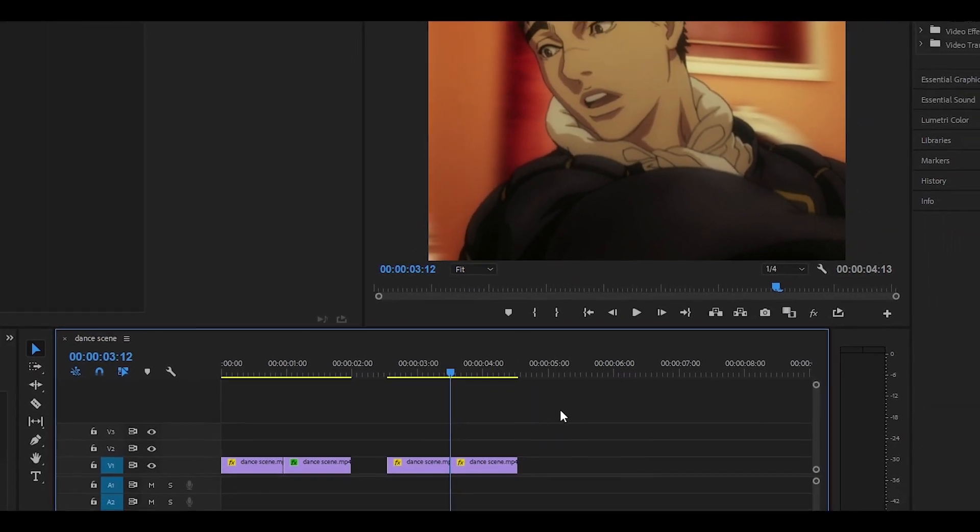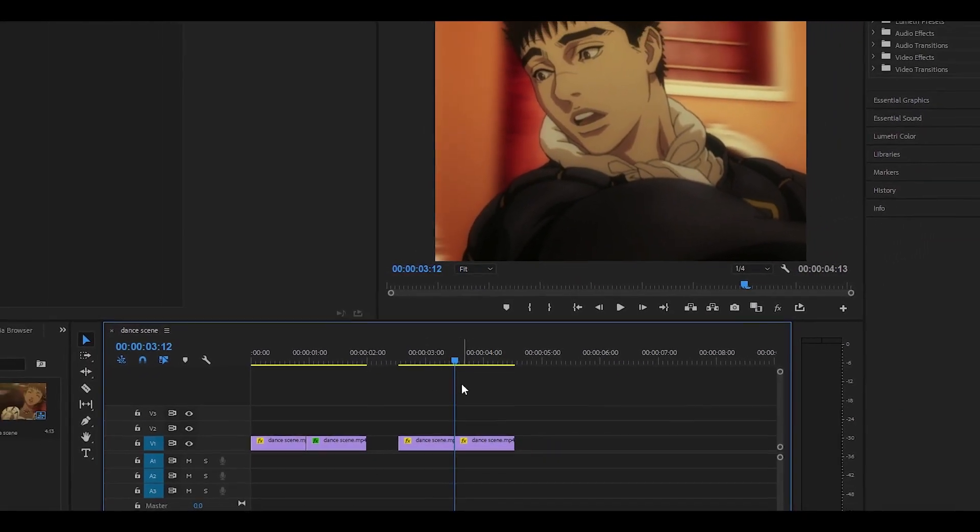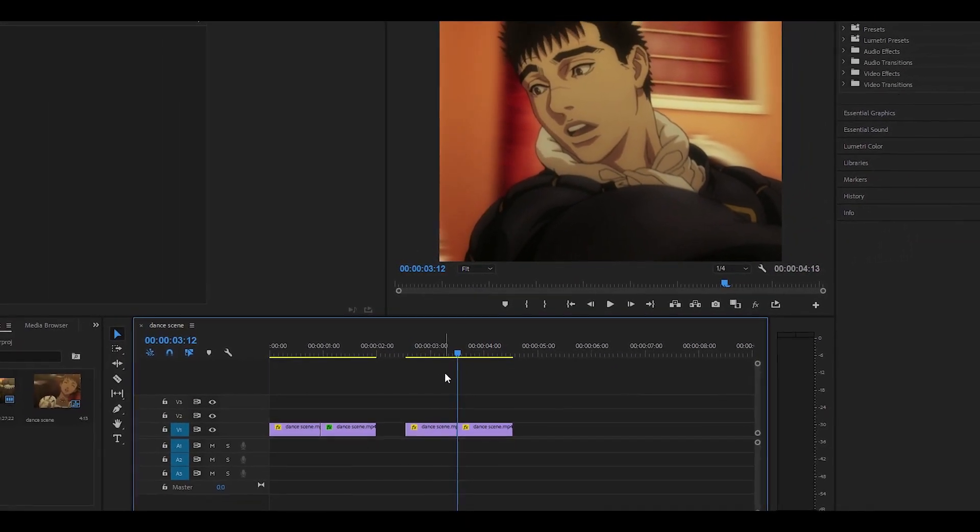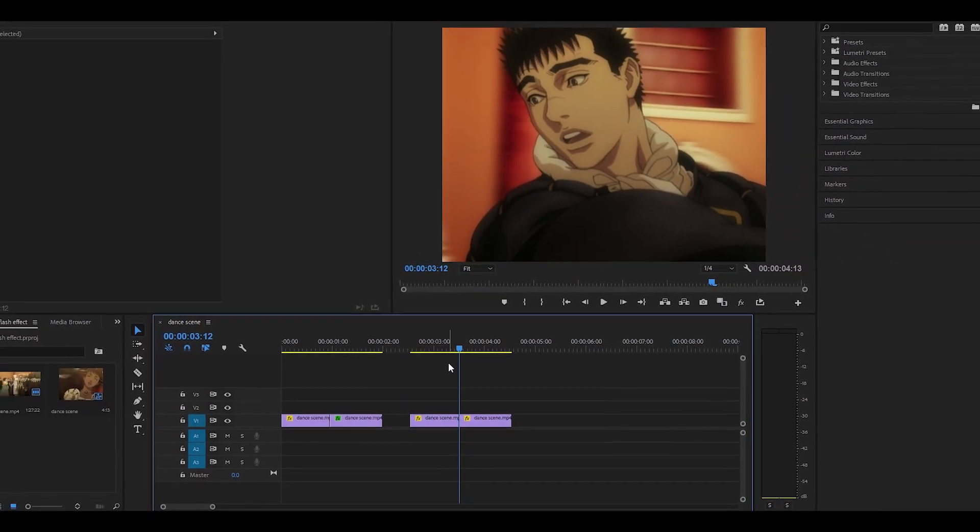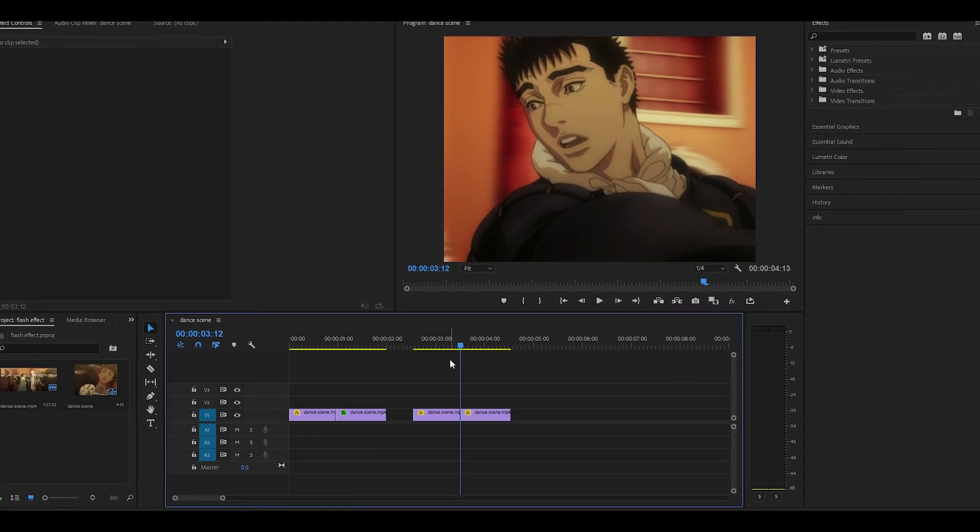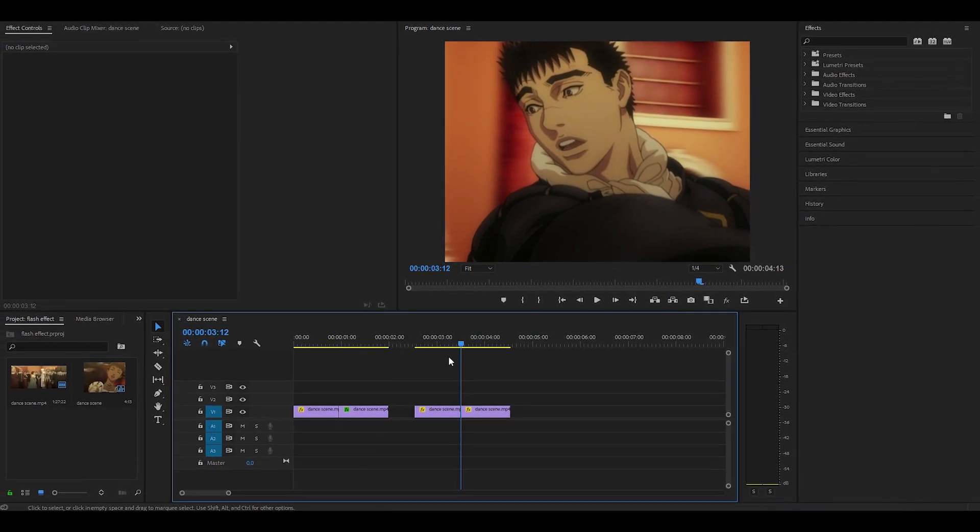Hey everyone and welcome back to another video. Today I'm going to be showing you how to do the flash or exposure transition in Premiere Pro.